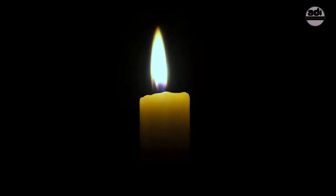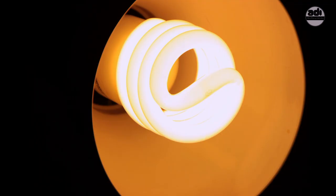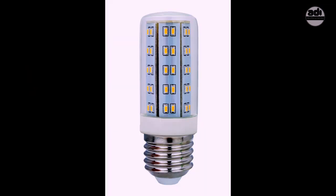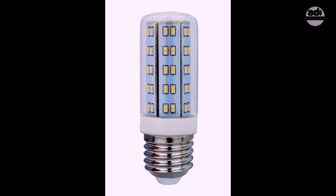And artificial light would include light from a candle, an oil lamp, fluorescent light, tungsten light, LED light, etc.